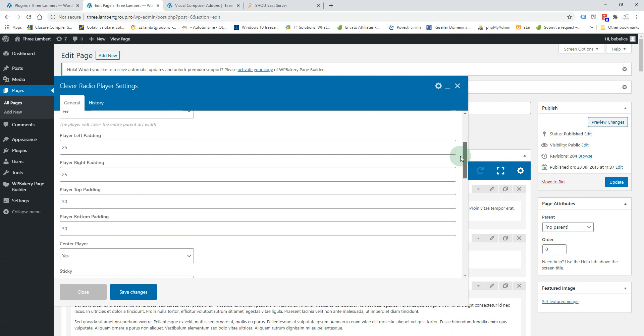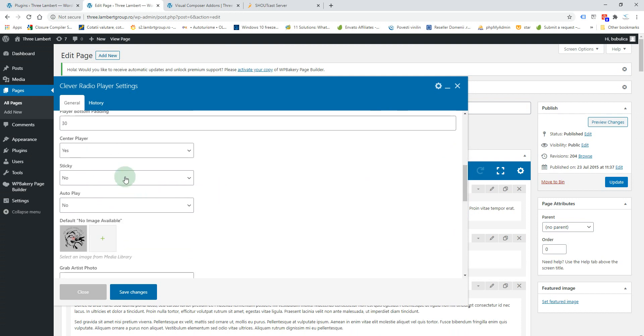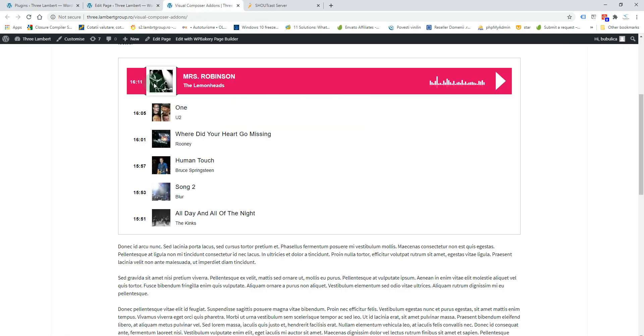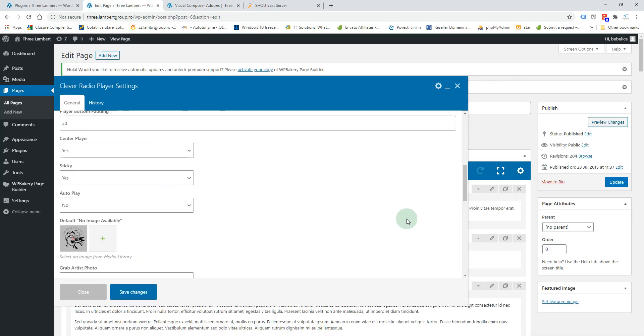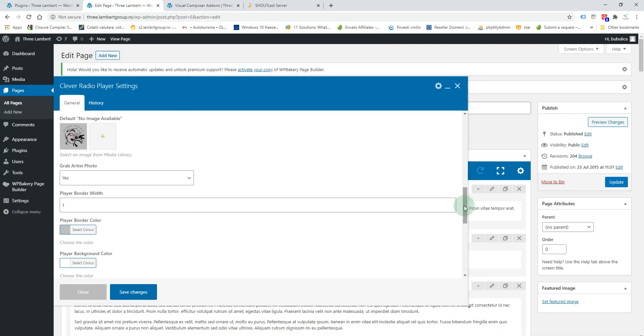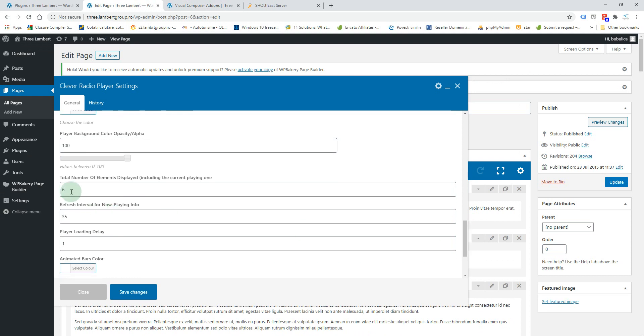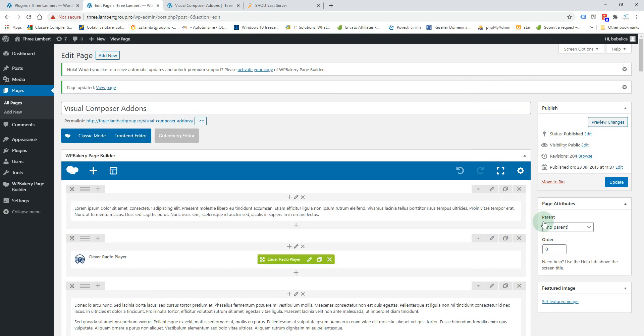You have the option to set it sticky. Also, if you want to show only just one line for the current playing song, you can go to this option and set it to one. Save changes, update.